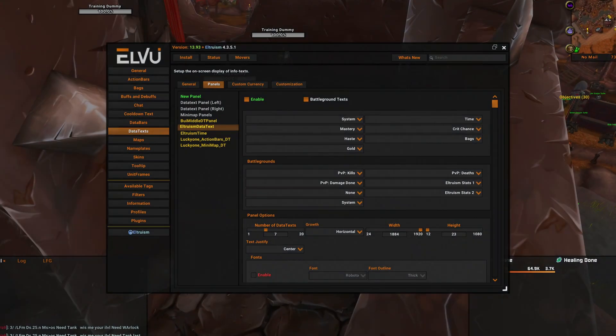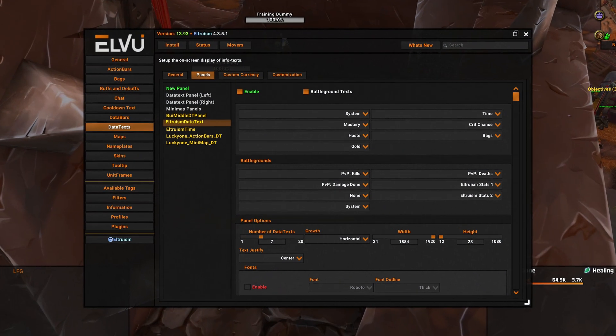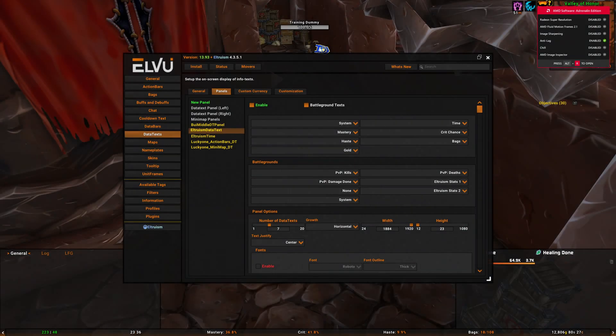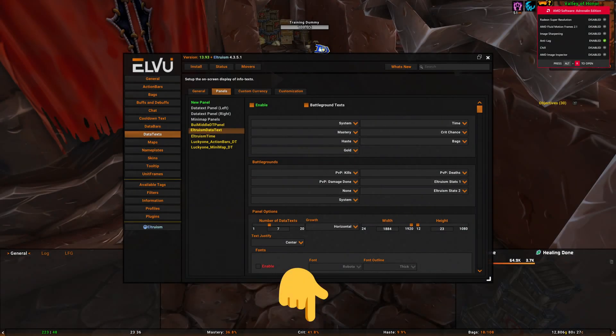Now we will go in LVUI and search for Altruism data text. Here we will customize the information on the bottom bar.